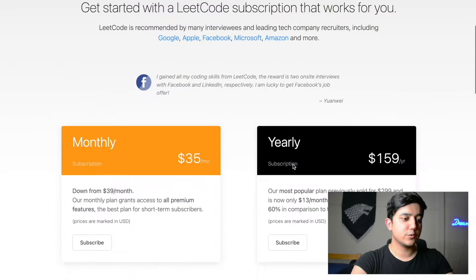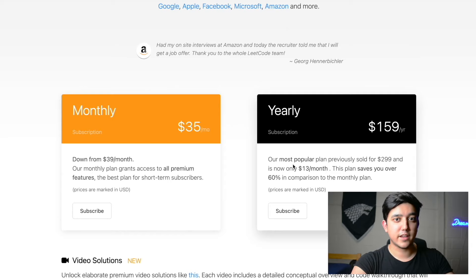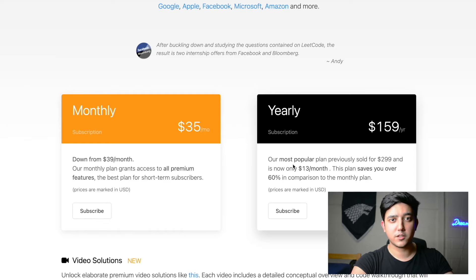LeetCode Premium costs about $35 a month or $159 for a year. I like that they have a monthly option — it's a big pro compared to AlgoExpert. Overall, the pricing is not super expensive but not super cheap either. A really good option, especially if you're a student, is to have your university fund both platforms. Most universities have career centers with programs that fund students to buy courses, so you might want to look into whether your university does this.